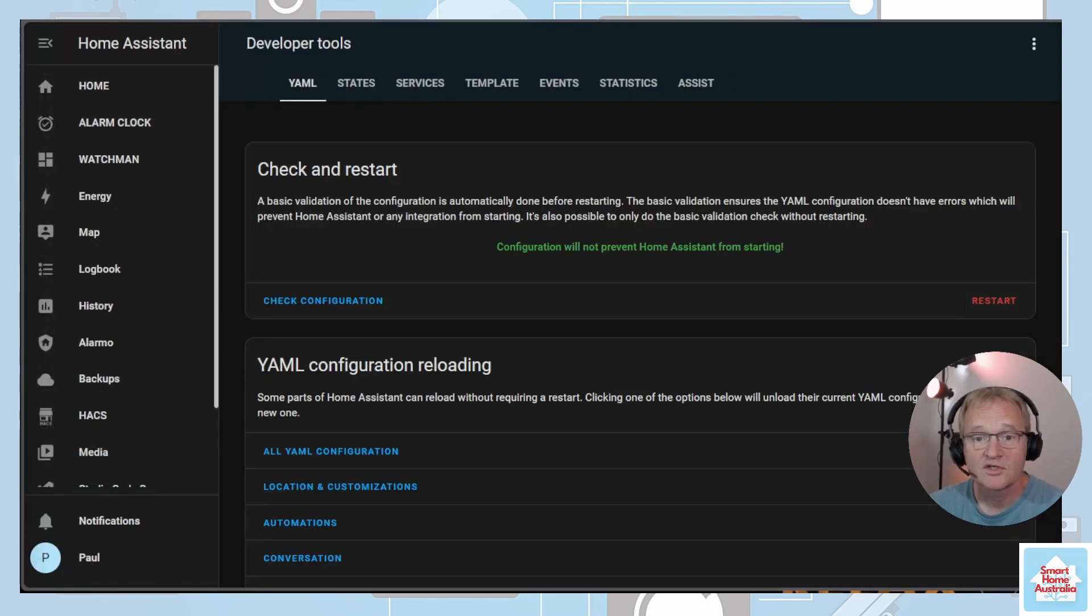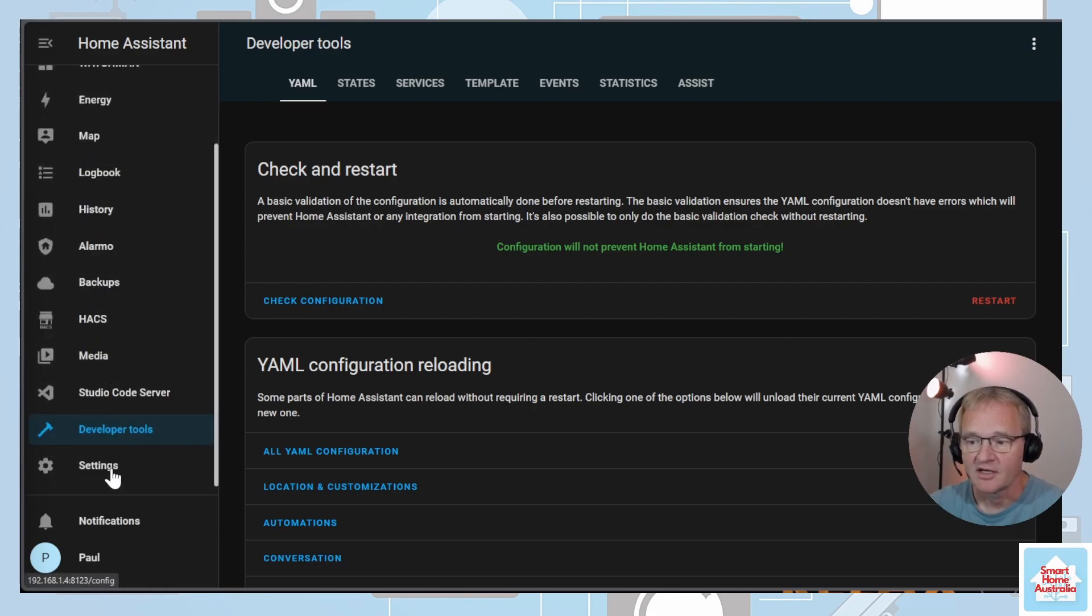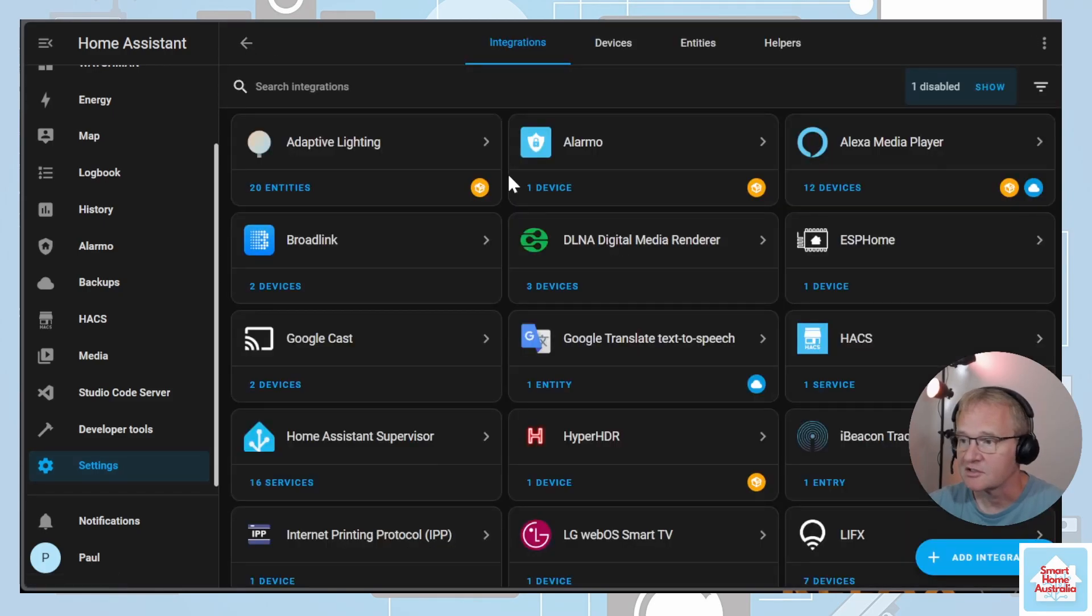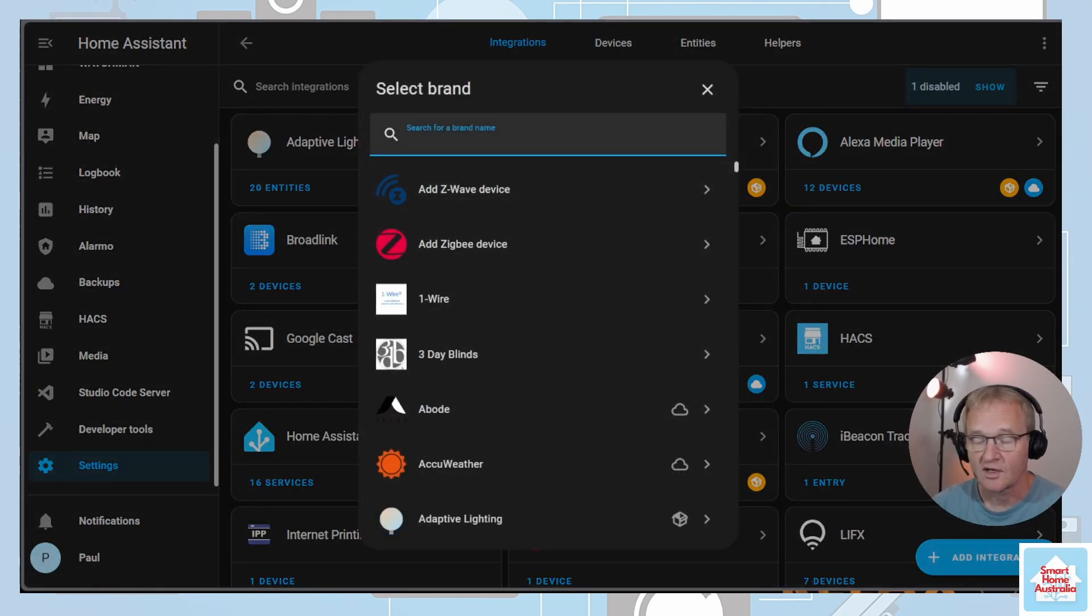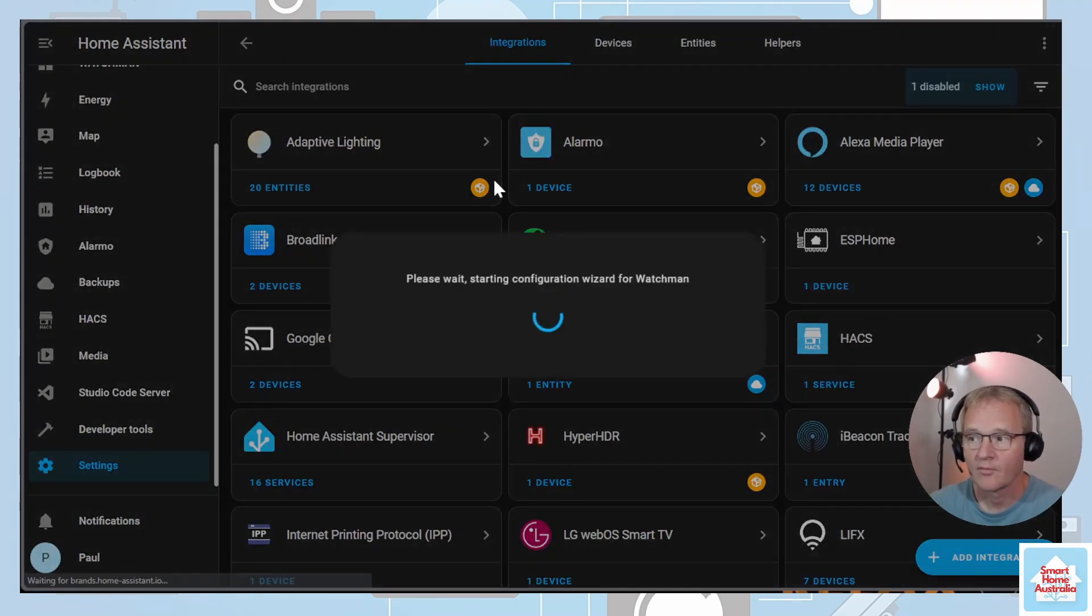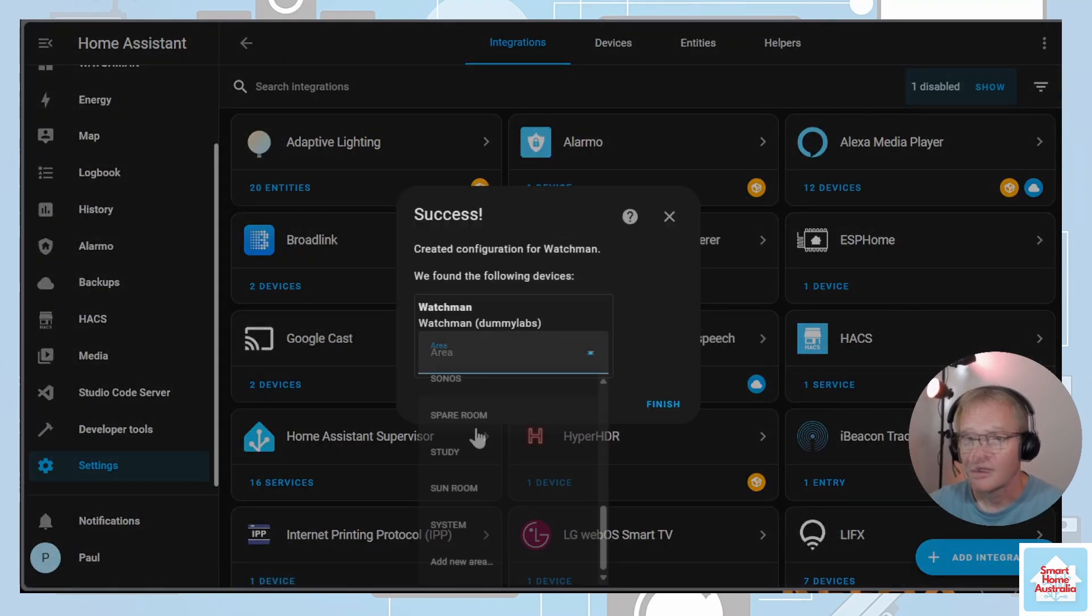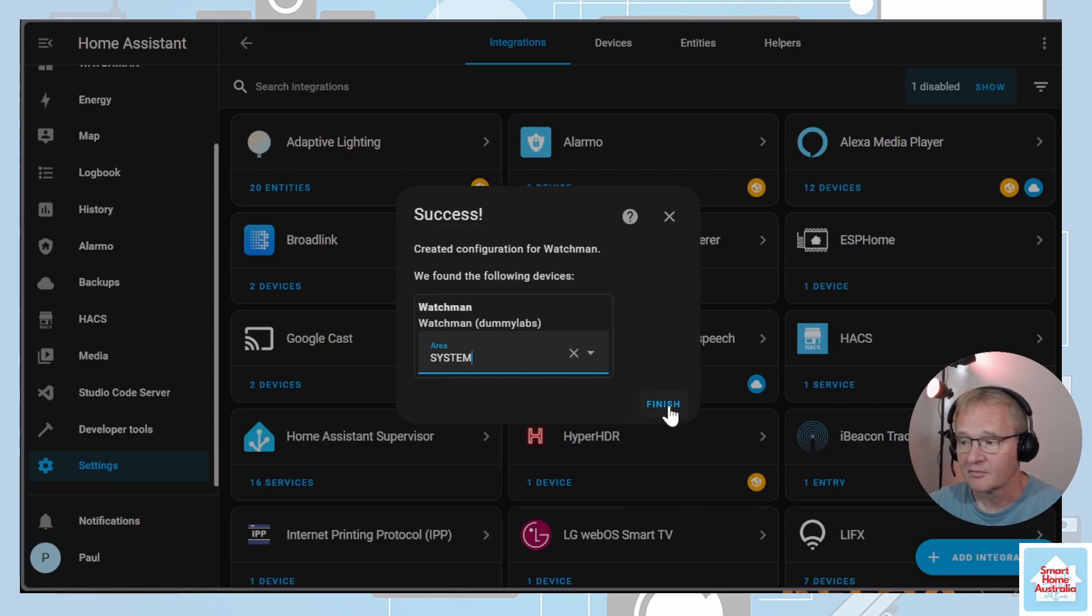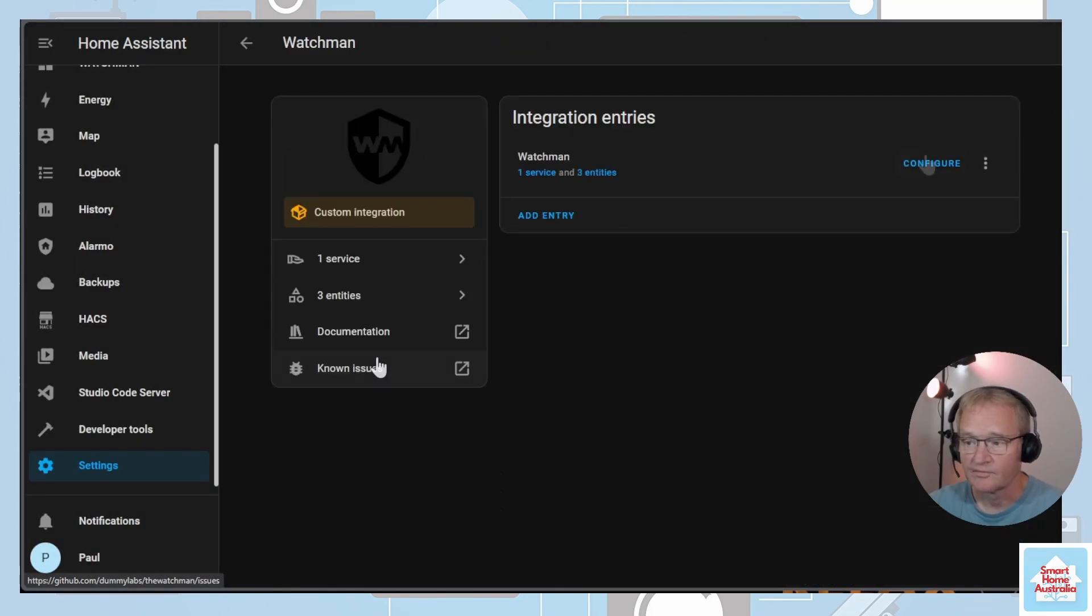Once Home Assistant comes back, let's add the Watchman integration. Navigate to Settings, go into Integrations, add an integration, search for and select Watchman. Optionally you can give this an area. I usually put items that are related to Home Assistant system into a system area. Press finish, select Watchman, press Configuration.